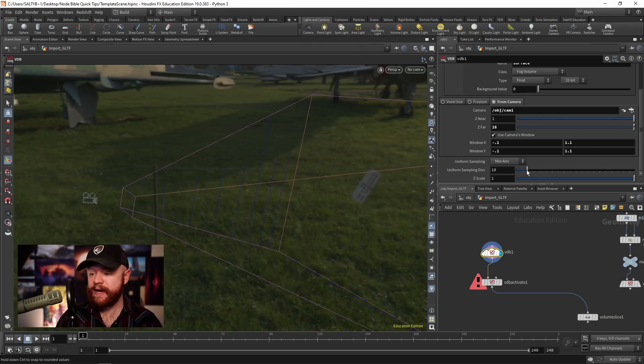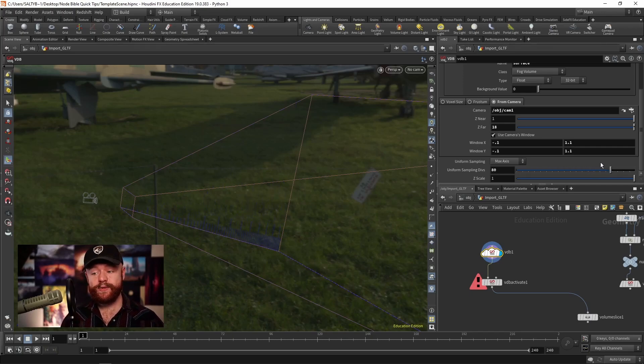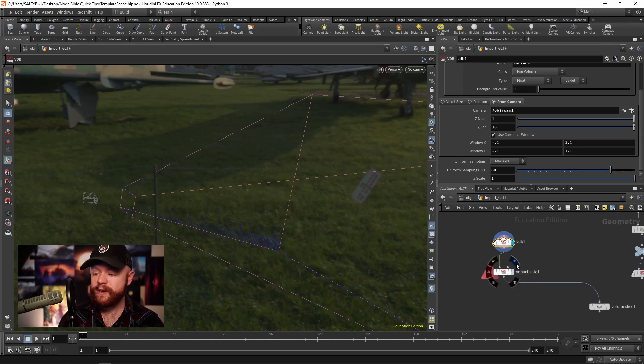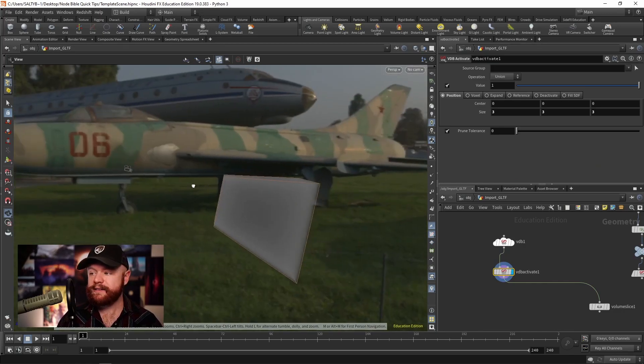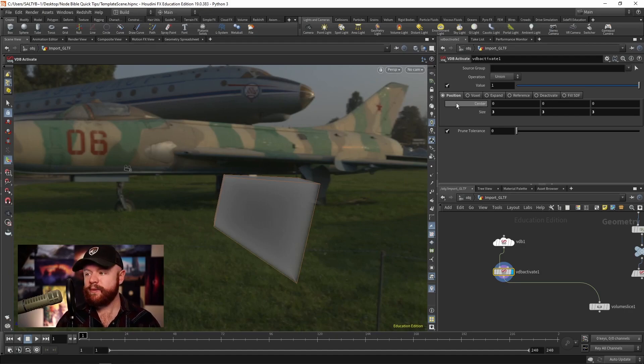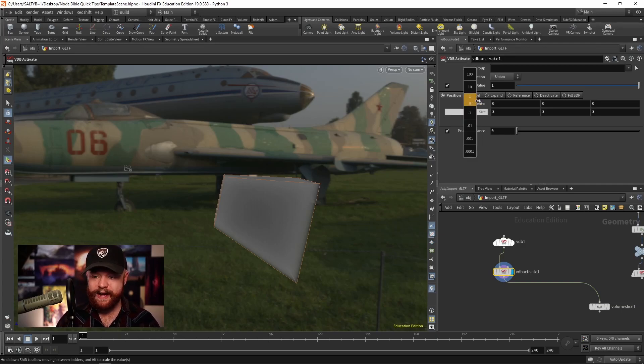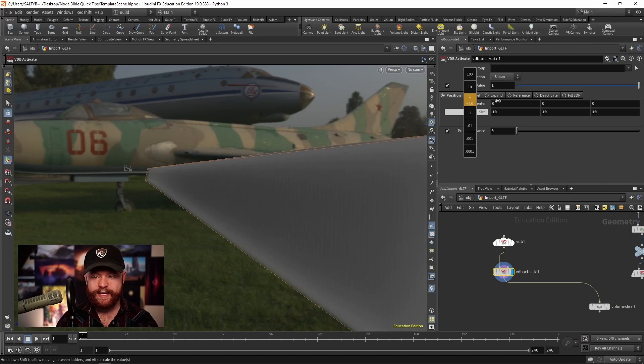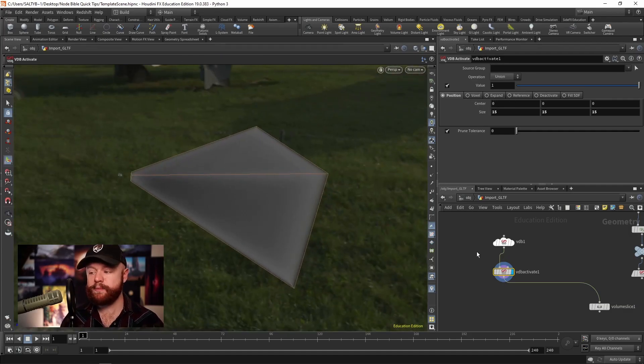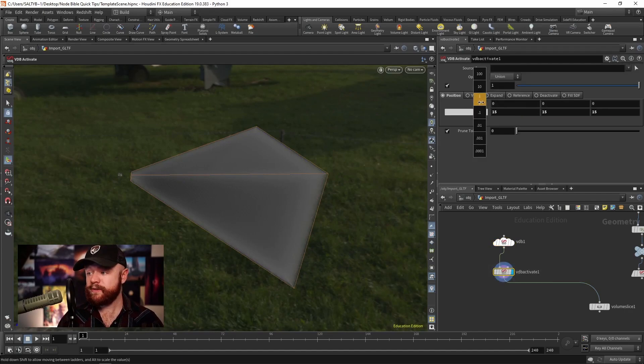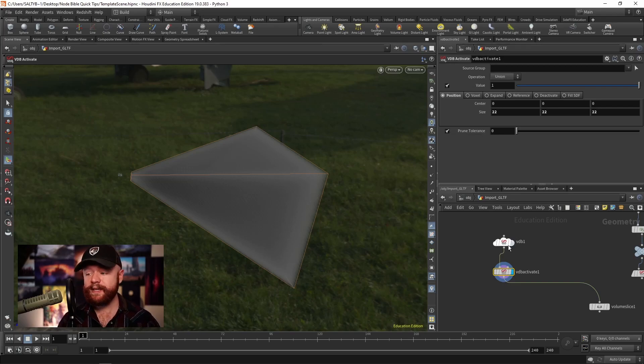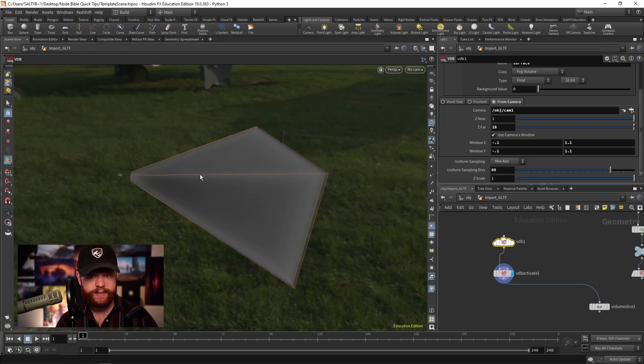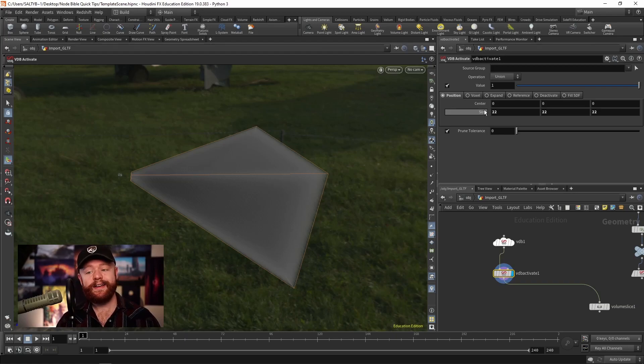Once we have that, we can change the uniform sampling divisions right here. As we turn this up, it's going to add more resolution to what will eventually be filled with values. And then as we go to the VDB activate, you'll notice that we are activating some of these voxels. But think of this position as if anything lives within this position, then the voxel gets activated. So as we turn this up, it eventually encompasses the entire area that we specified before on this VDB node. So typically when I'm trying to make this camera effect, I'll just go ahead and make this initial frustum. And then I'll go ahead and activate it by just turning up the size here until I have all the voxels filled out.